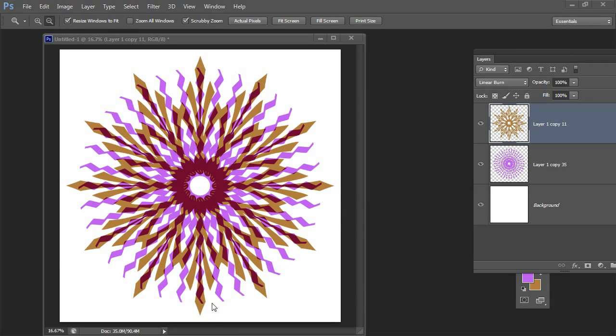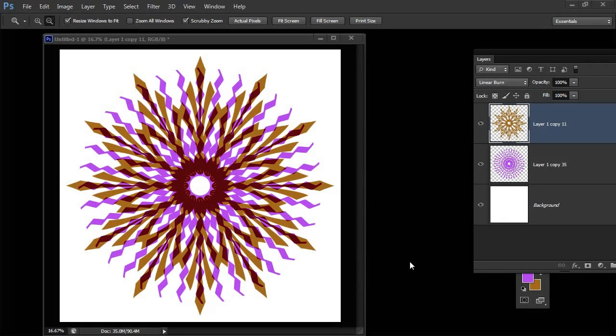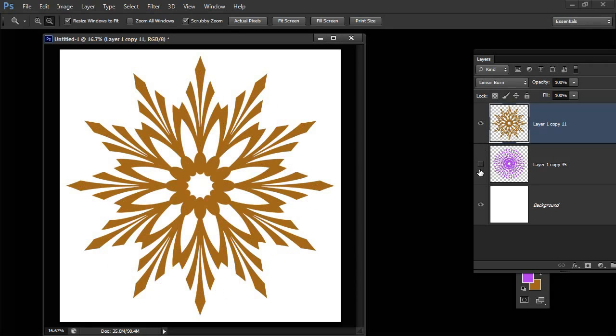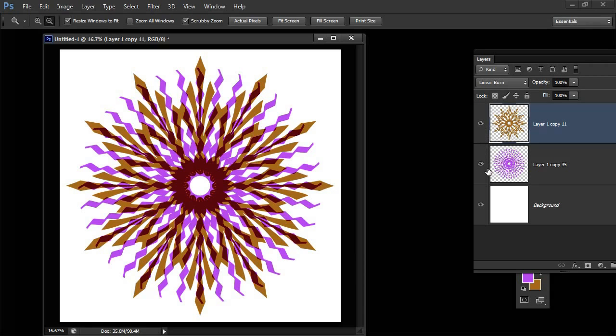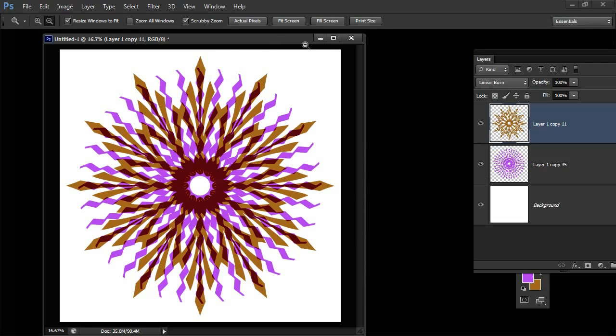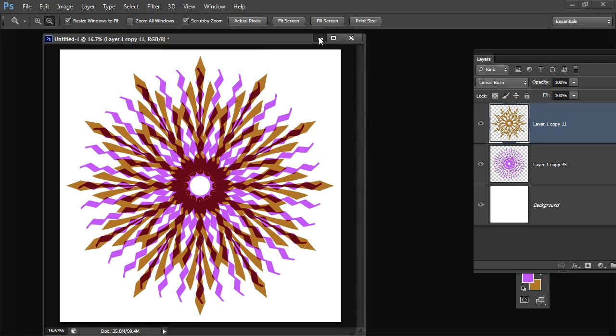Before we start I'm going to show you exactly what you're going to end up with. This is the kind of complex shape we're going to create using Photoshop shapes. I've created a shape on this middle layer and then another shape on the top layer and blended the two together using a blend mode. You can take any part of this tutorial and use the pieces in your own art. Let's tuck this image away and get started.